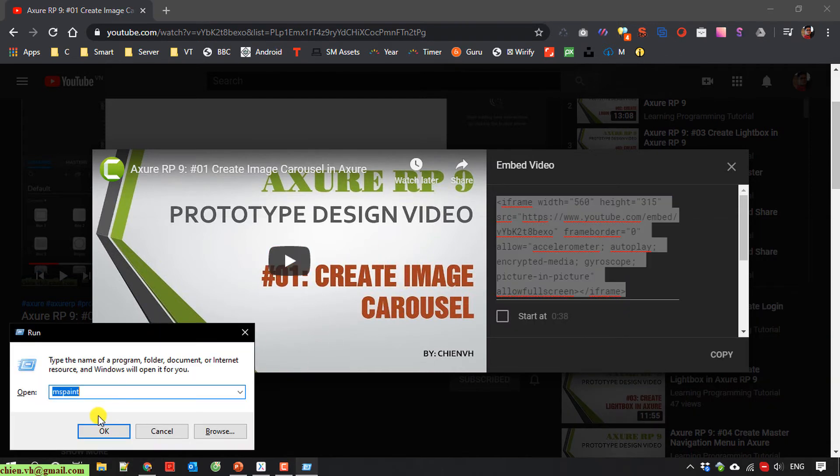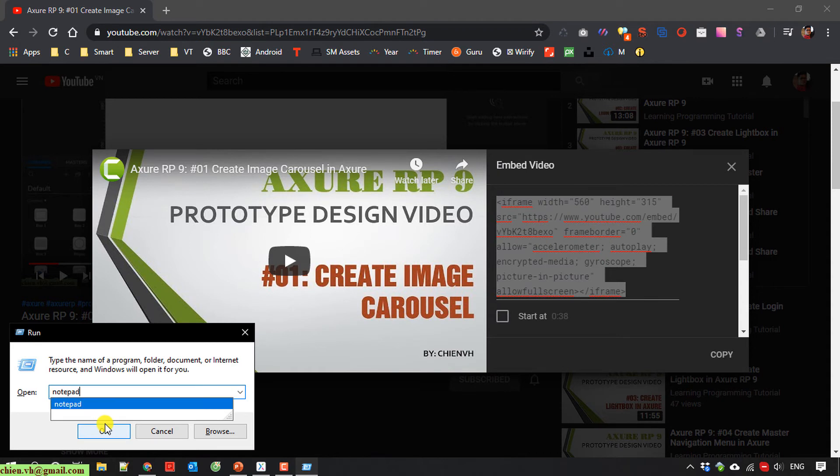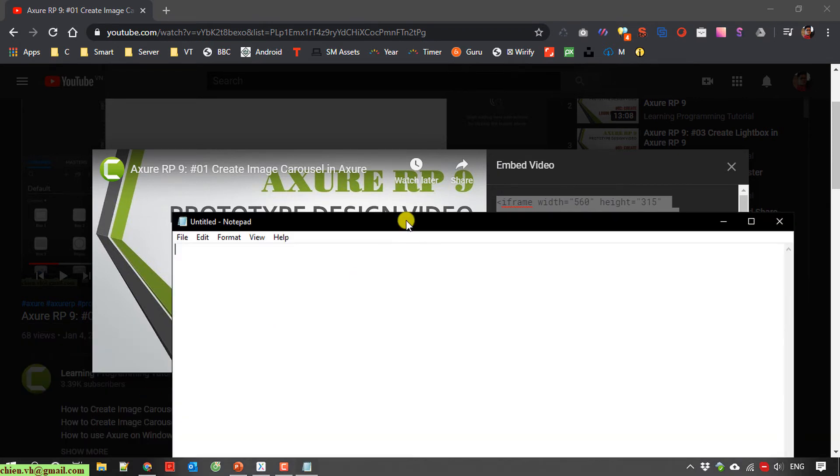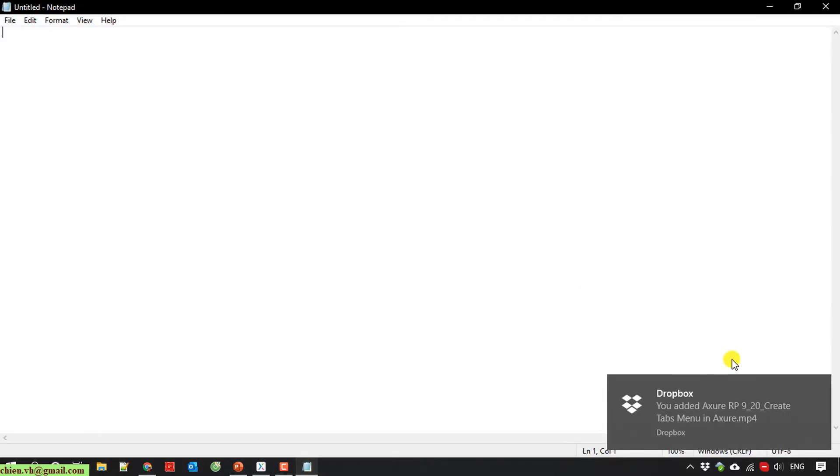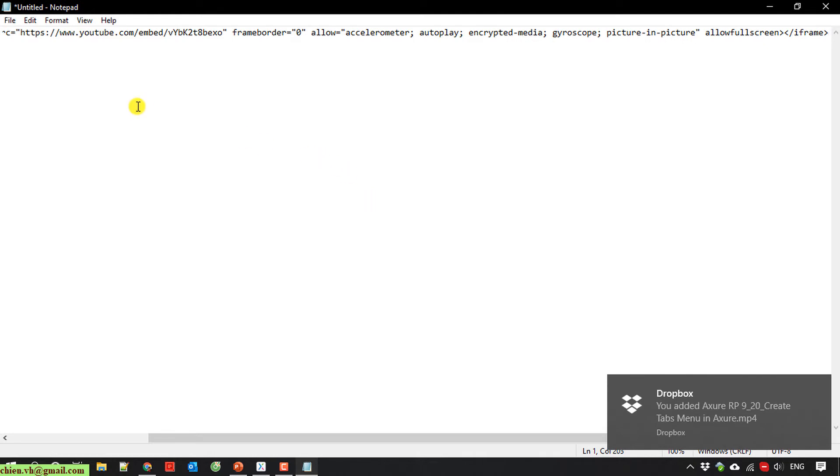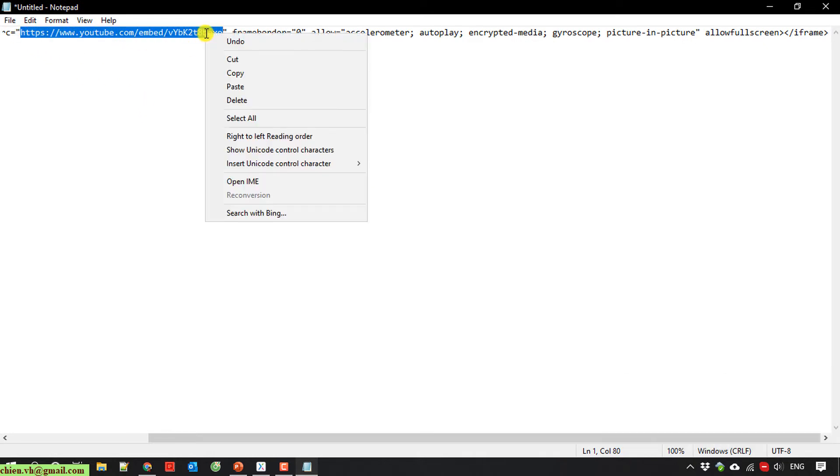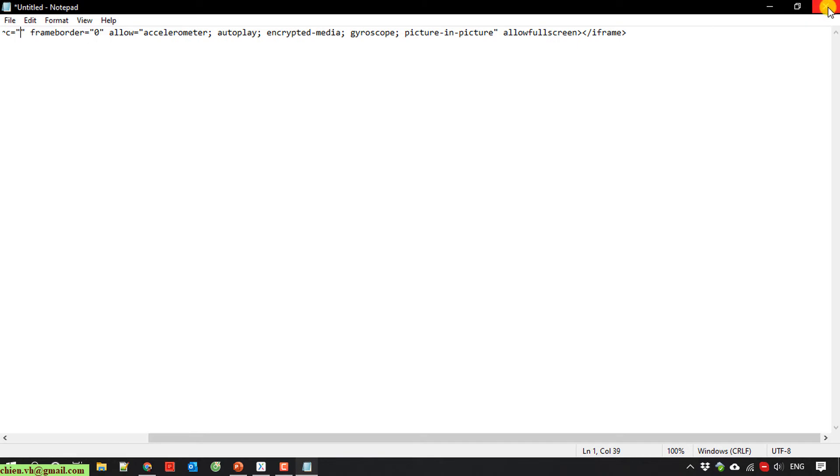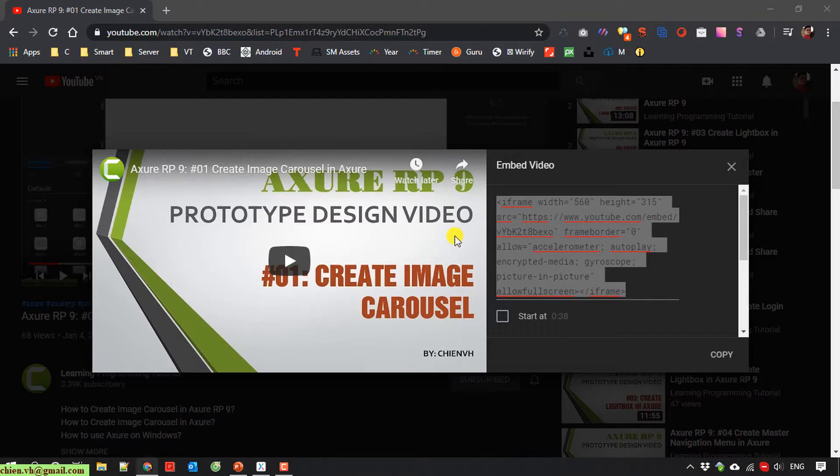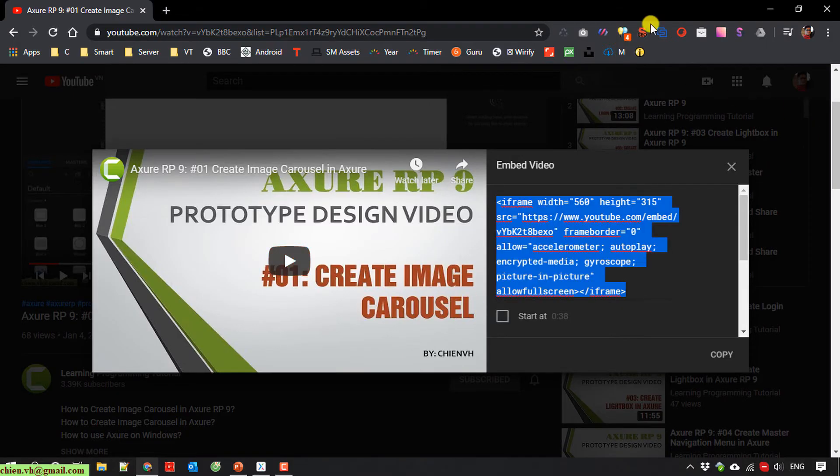Open it in notepad plus. Paste it here. I close this one.